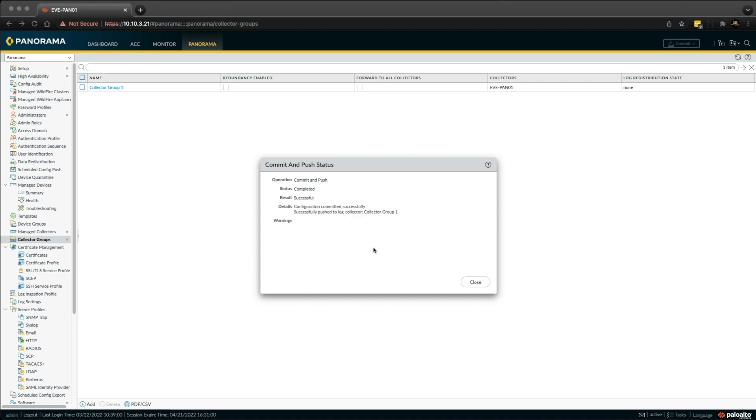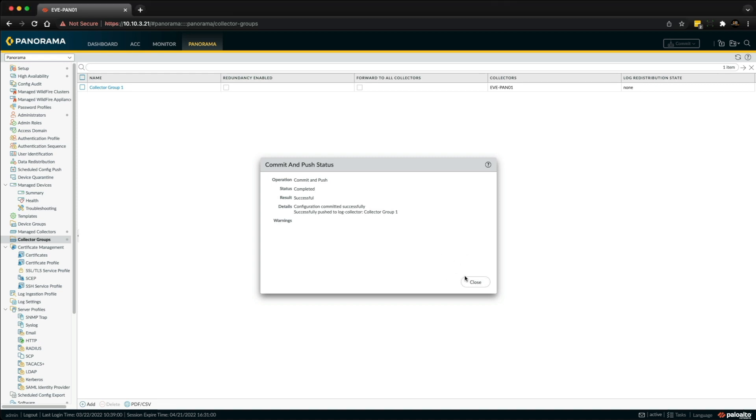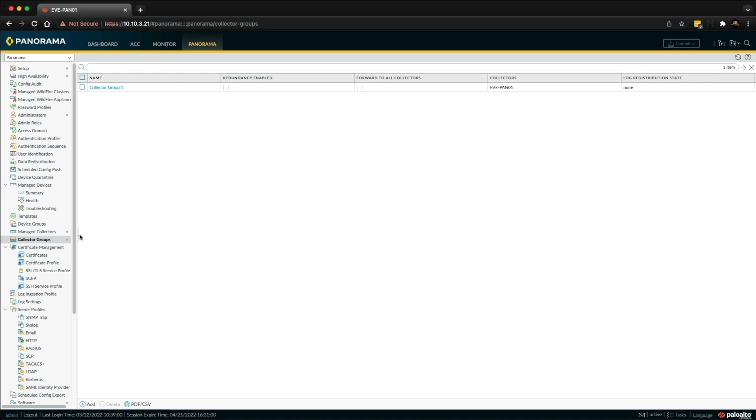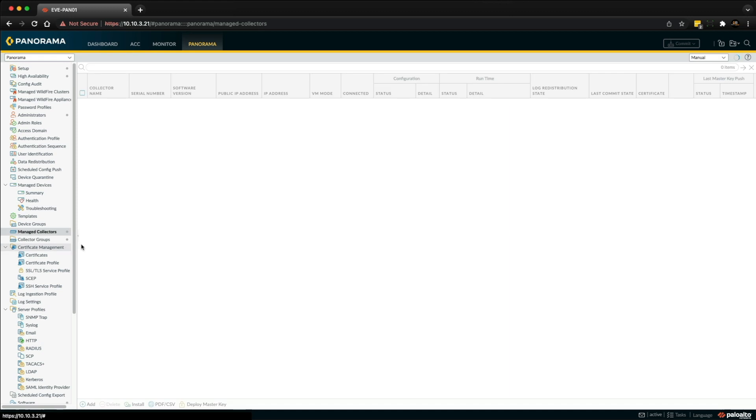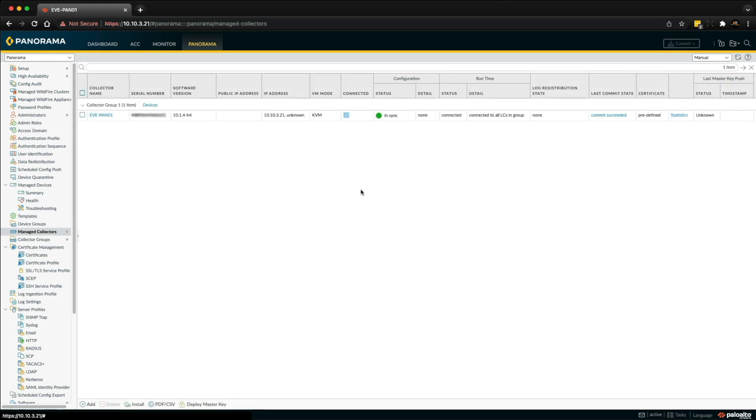Okay, so with that successfully pushed to the log collector you should be able to go back to the Manage Collector and you can see now we have a green icon that indicates the configuration is in sync with the actual log collector. So that is how simple and how easy it is to set up a local log collector within a virtual Panorama.